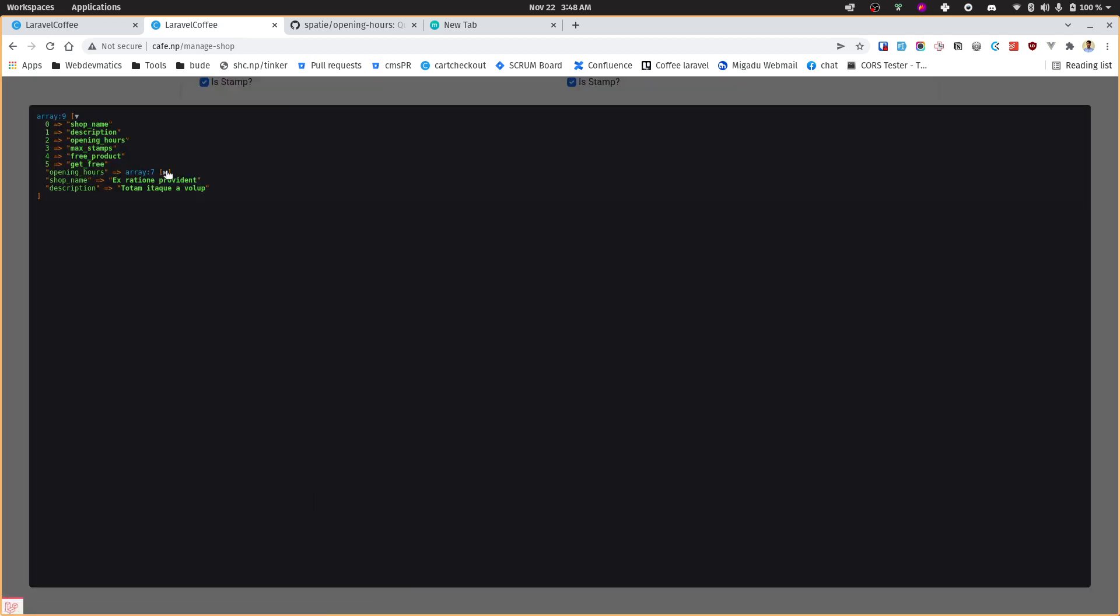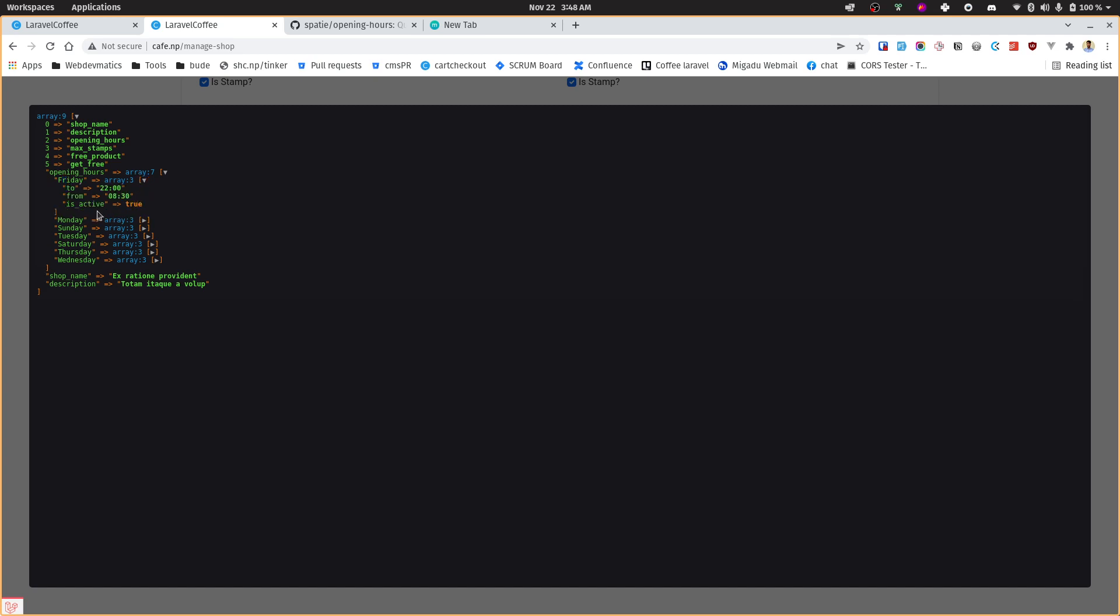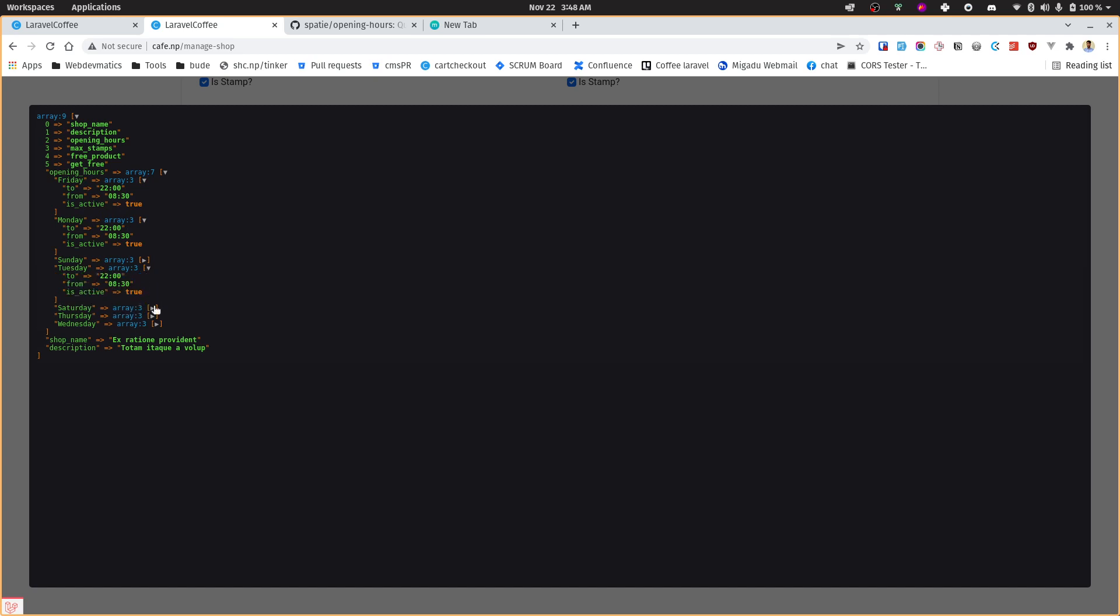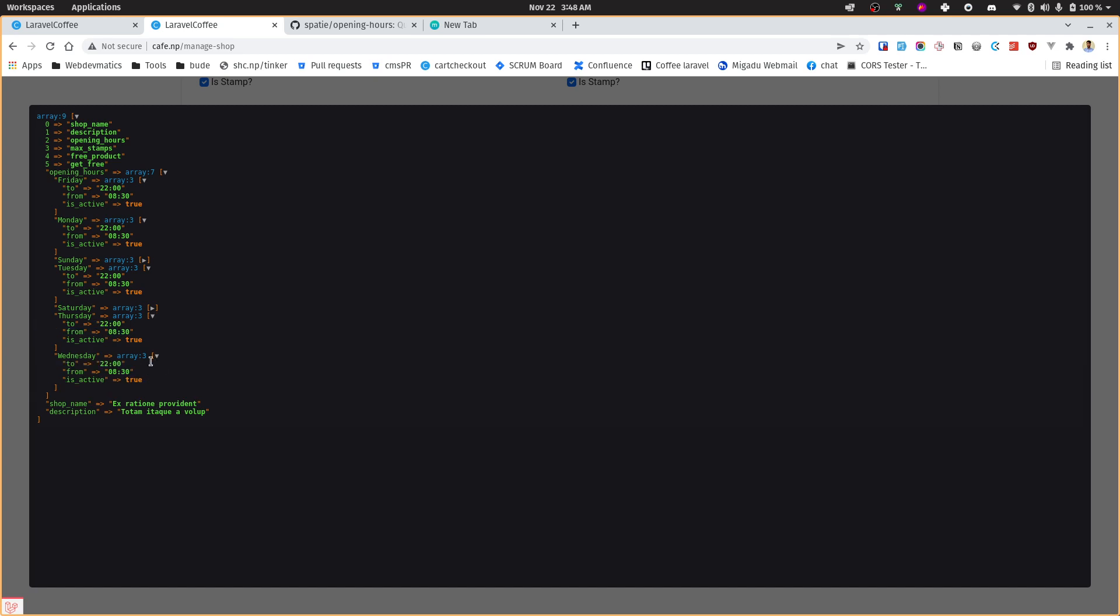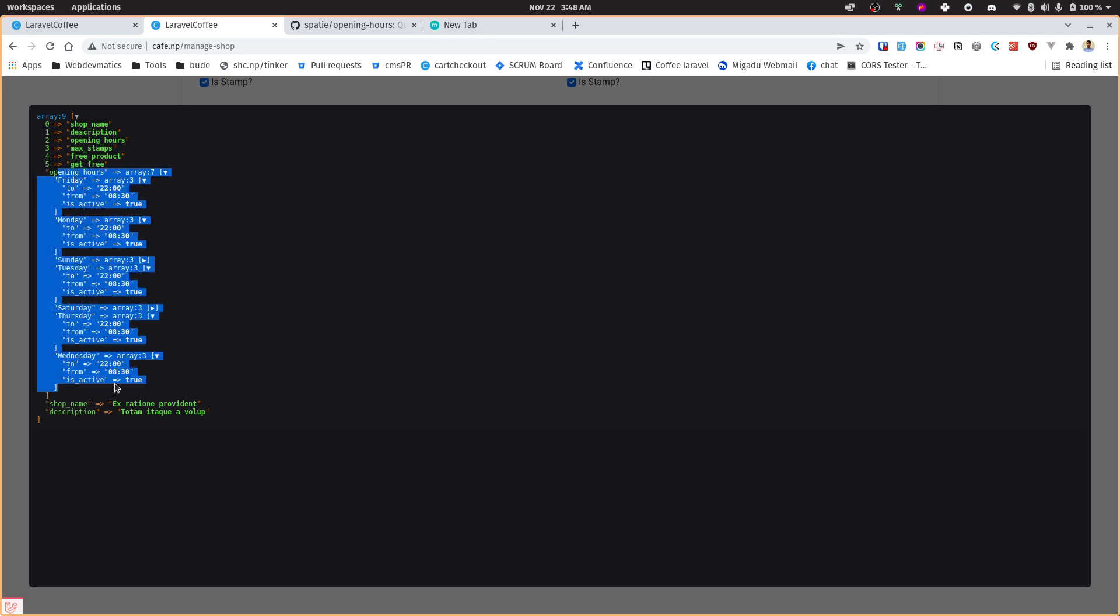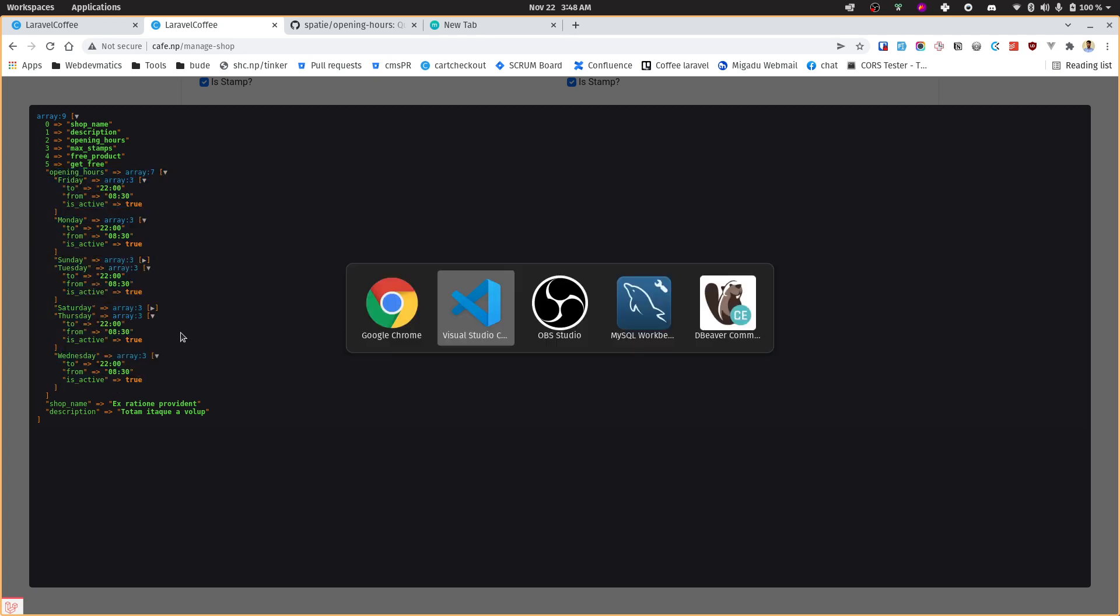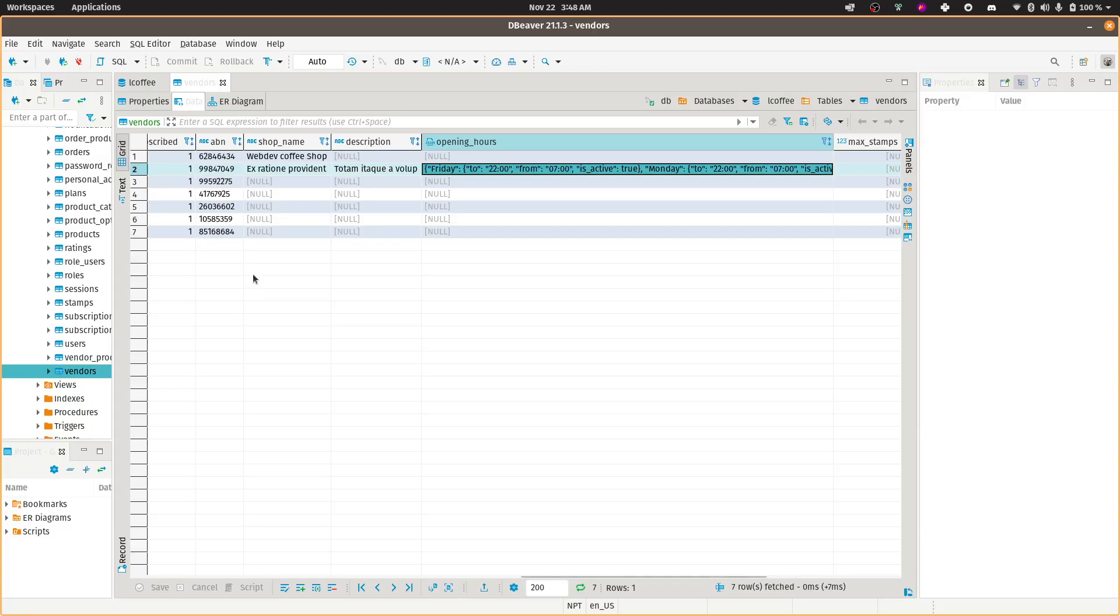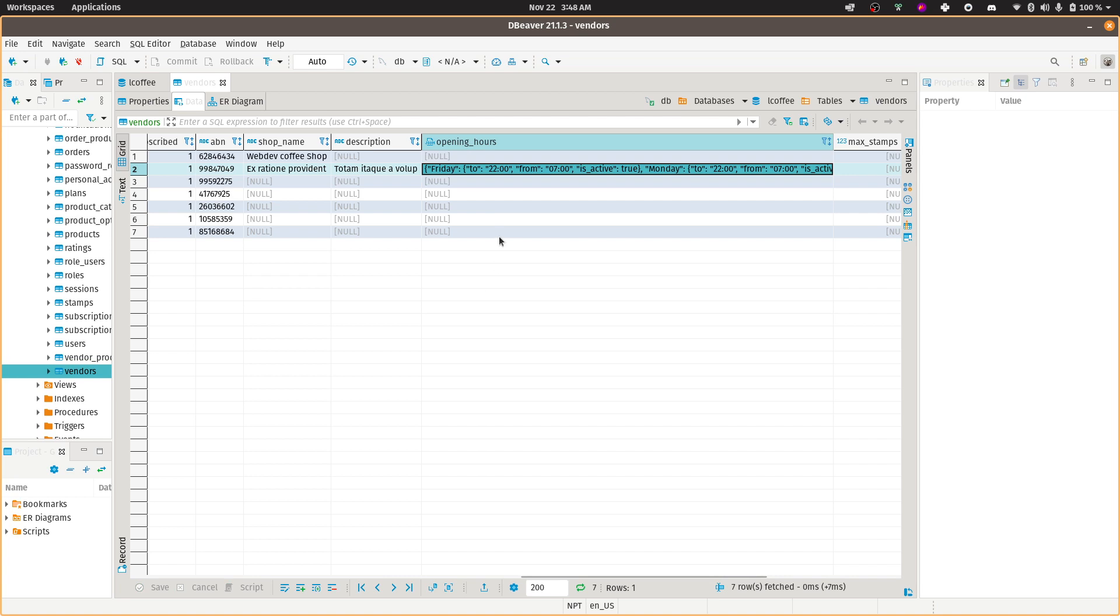Let's set up. So this opening hour will be an array of these weekdays as an array, and here, to time and from. From which time to which time. Once we see we get this opening hour array, we'll store it somewhere.